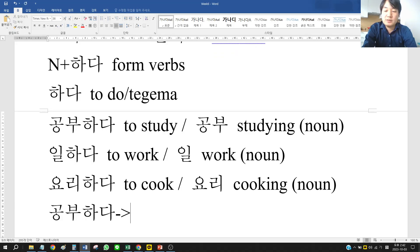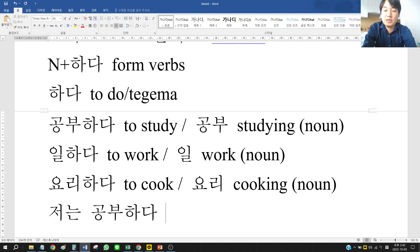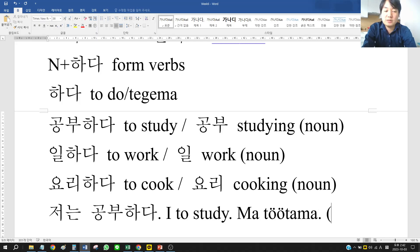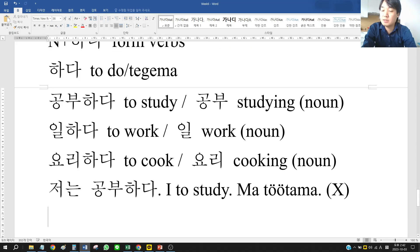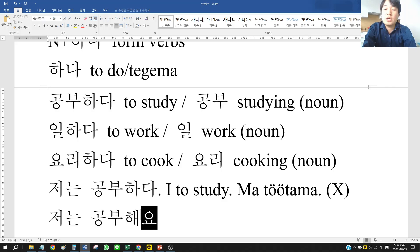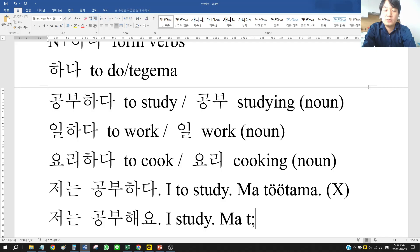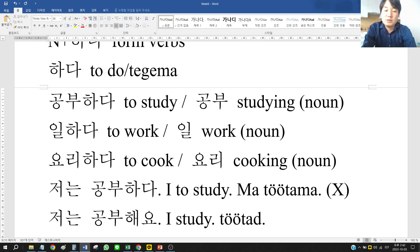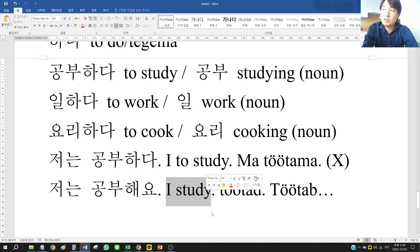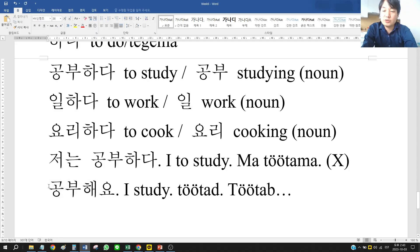Take 공부하다. If I say 저는 공부하다, that means 'I to study' — which is not a proper sentence. You have to change the form. So 저는 공부해요 means 'I study.' 공부해요 without a subject can mean anything: I study, you study, he/she studies.